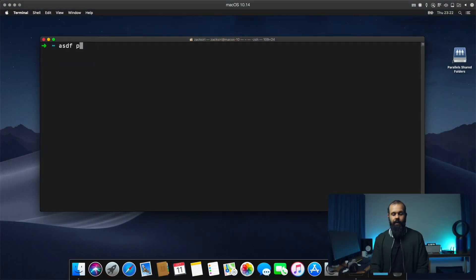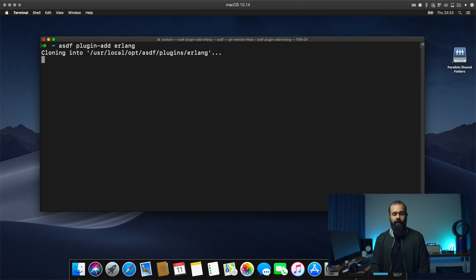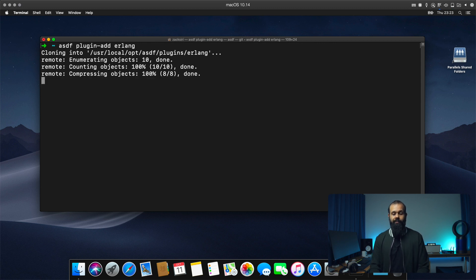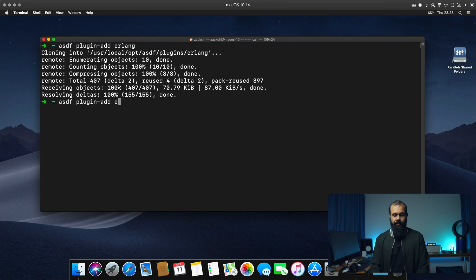So without any further ado, let's hop right in. We're going to start off by installing ASDF plugin add Erlang. And then we're going to add Elixir after this as well. So add Elixir.